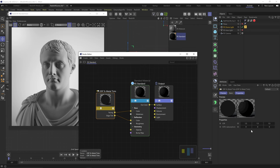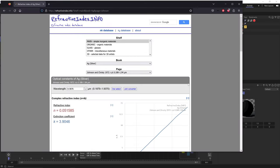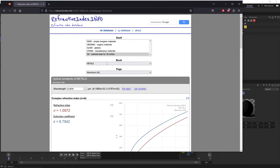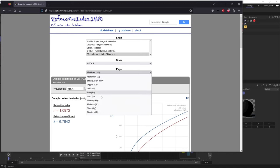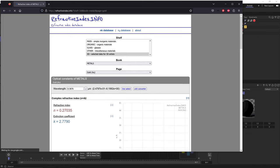So what do we put in those IOR channels? The answer is in this website, refractiveindex.info. I'll leave the link in the description. In the shelf, we'll select 3D. In the book menu, we'll make sure metals is selected and then just choose the metal you want. This gives us only pure metals and no metal alloys. But once we understand how this works, we can take some creative liberties and fake those looks ourselves.